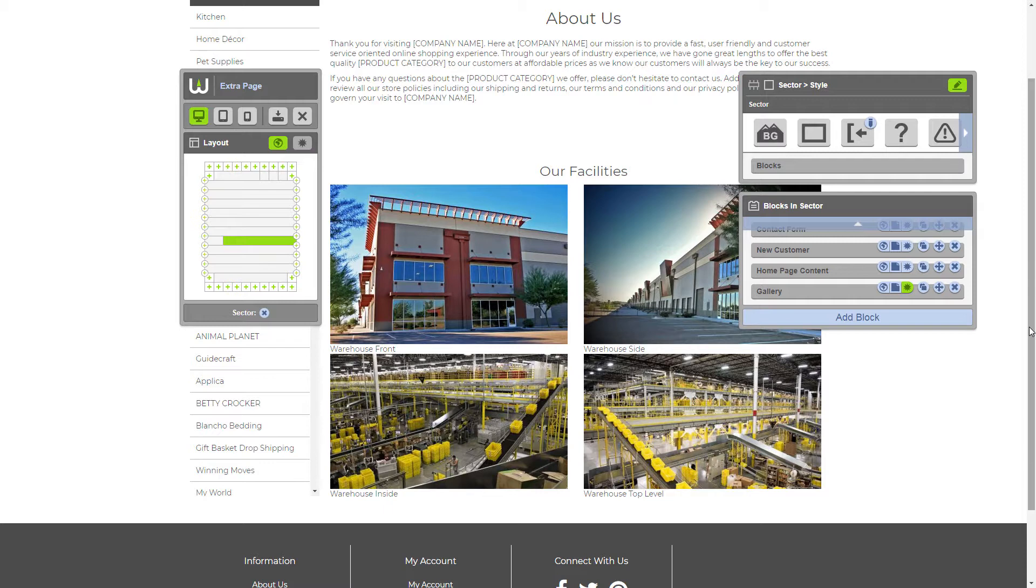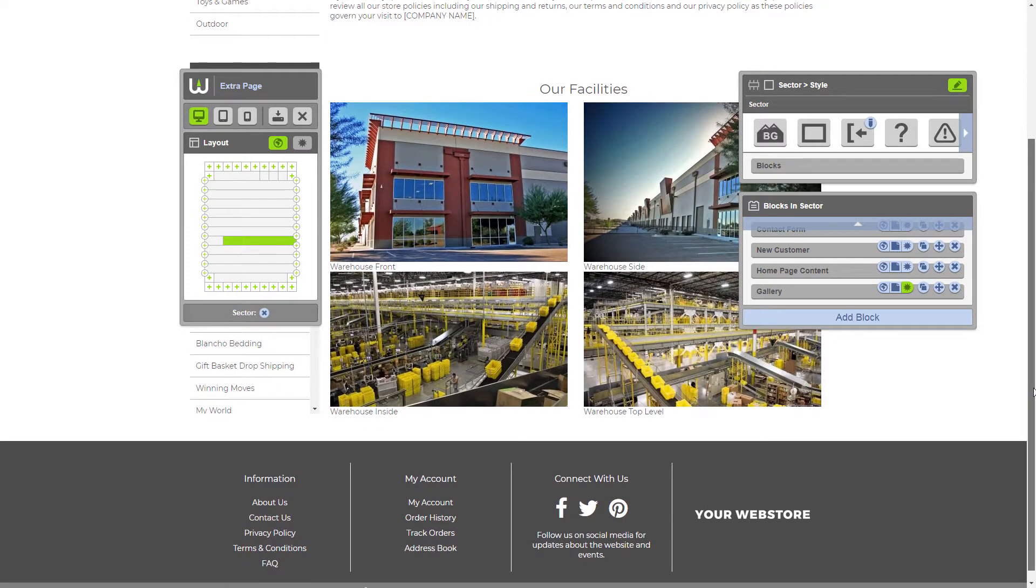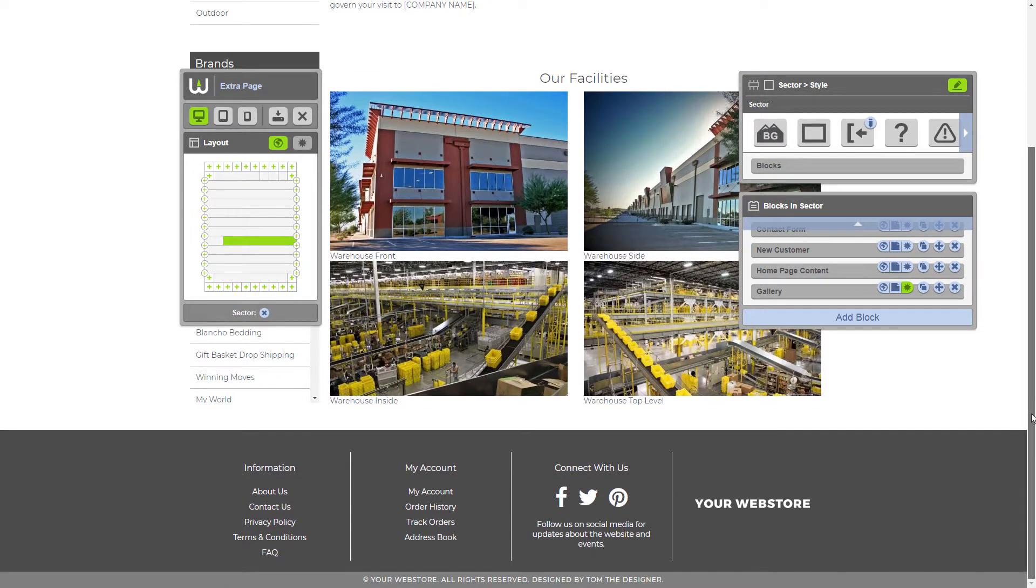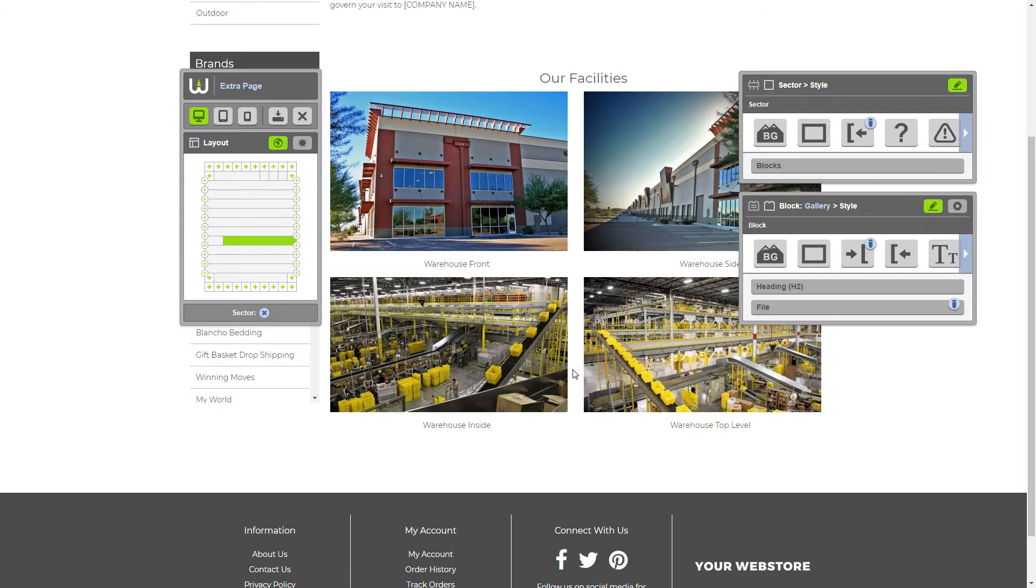All right. Now the only thing that's left to do is to style your gallery however you want. We'll let you style your gallery the way you want it. There we go. Now our gallery block has been styled.